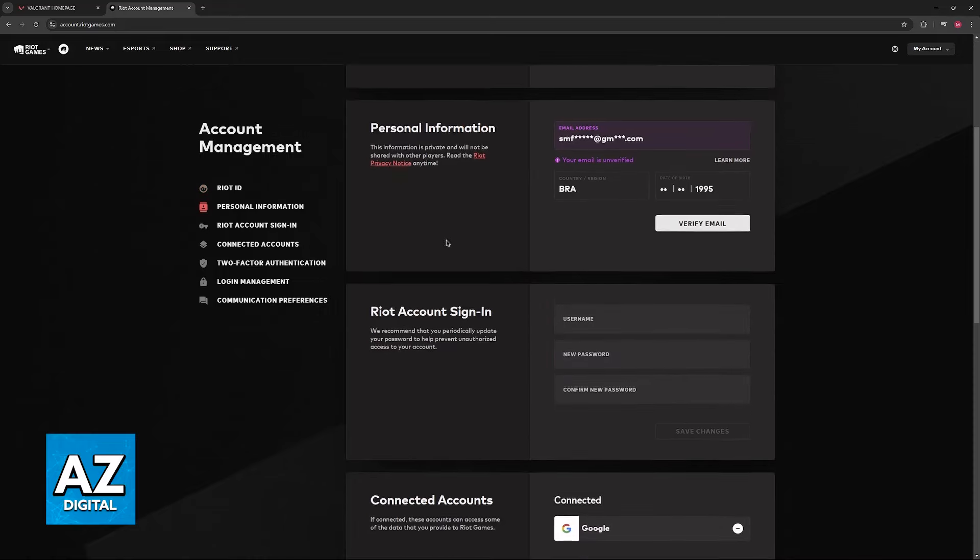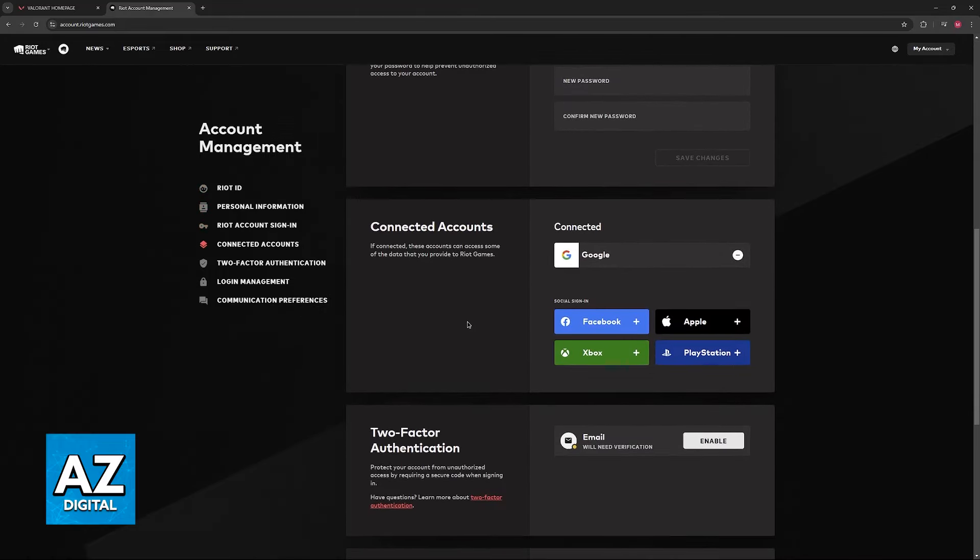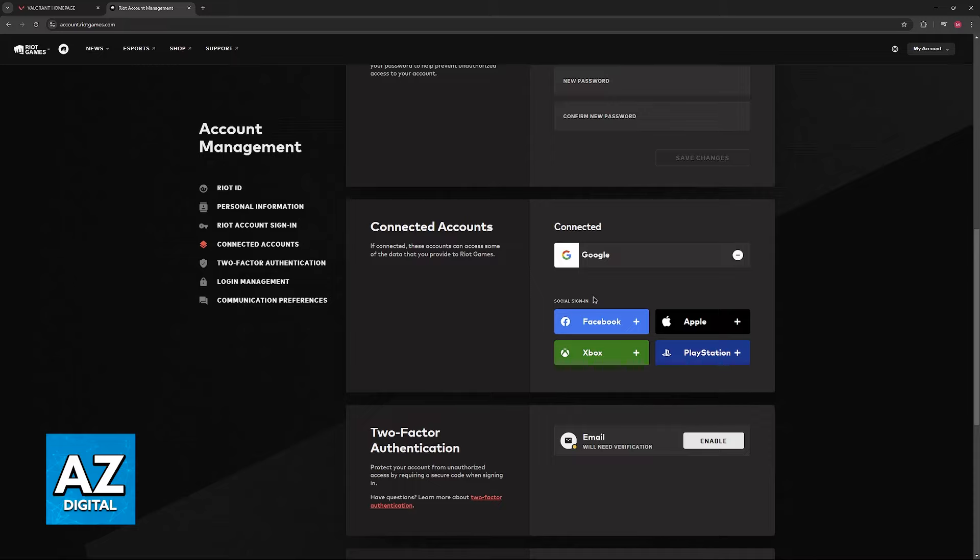You will then be redirected into your account management page. In here, if you scroll down, you will find the connected accounts category. And as the name suggests, this is where you will be able to connect external accounts into your Riot Games account, with one of the options being Xbox. So just go ahead and choose this.